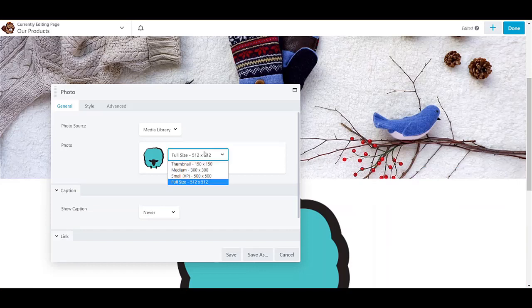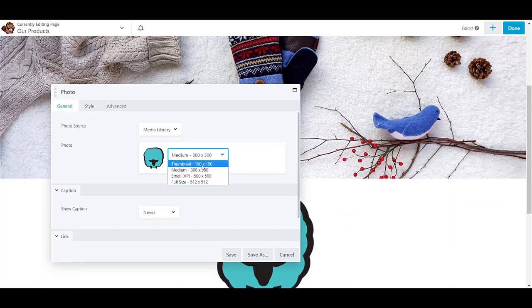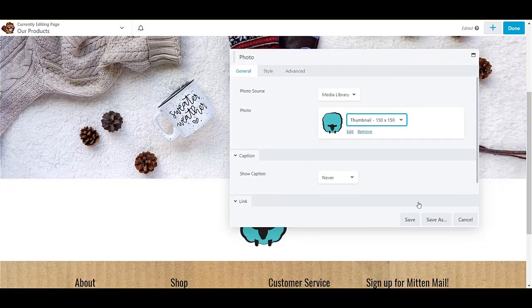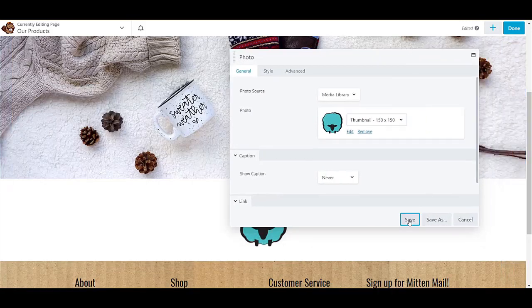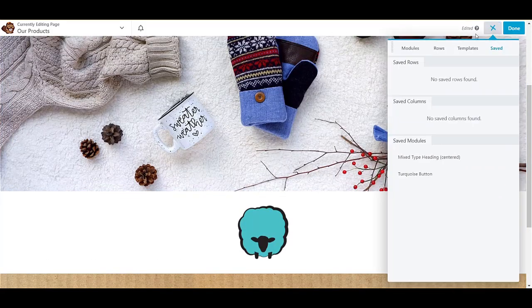I'm going to add another photo module here and I'm just going to select a little logo graphic. Now you can resize the image how you want it, so I'm going to choose the smaller option here just to add a little visual interest before we go into some text.